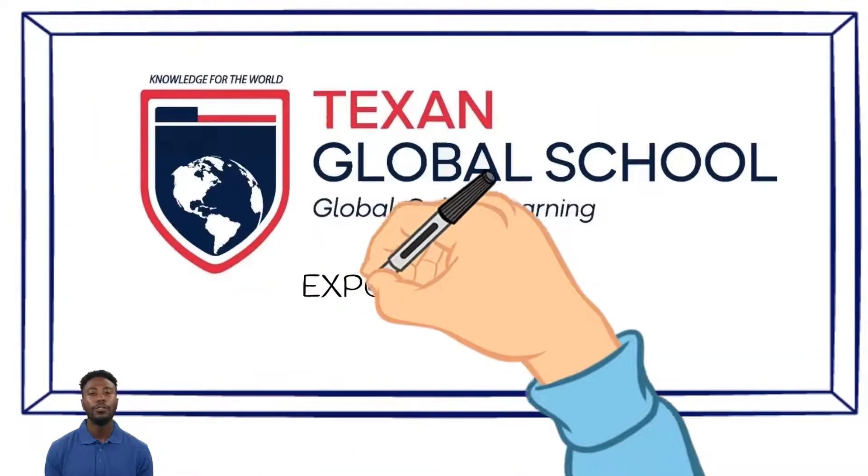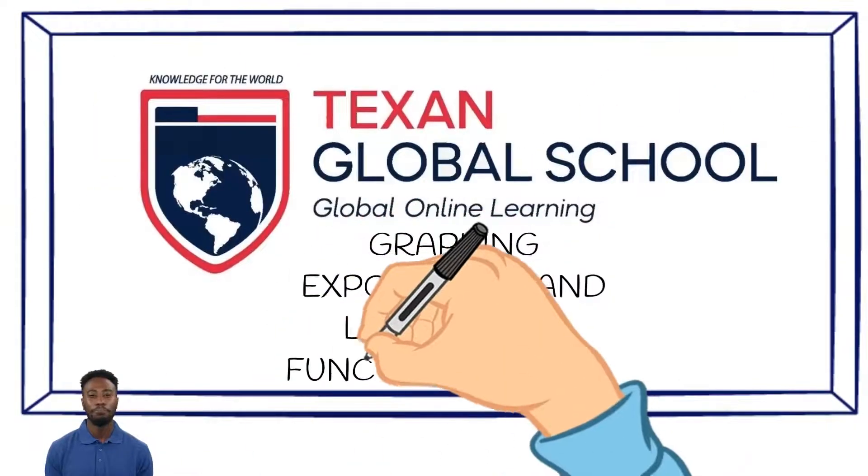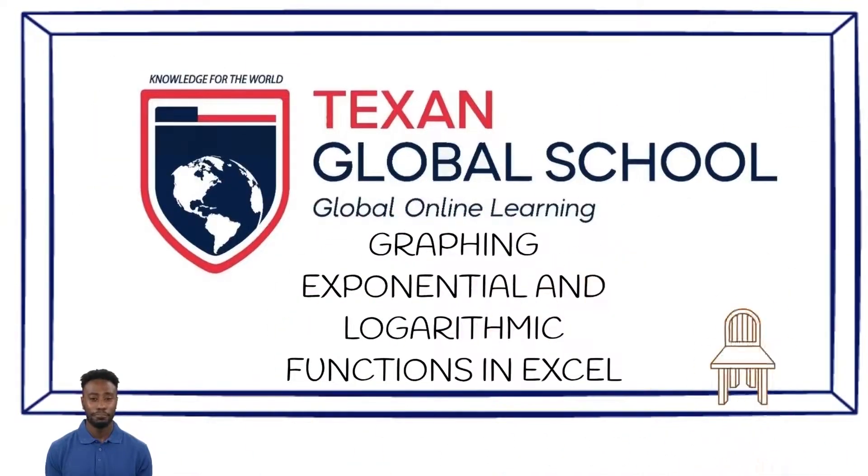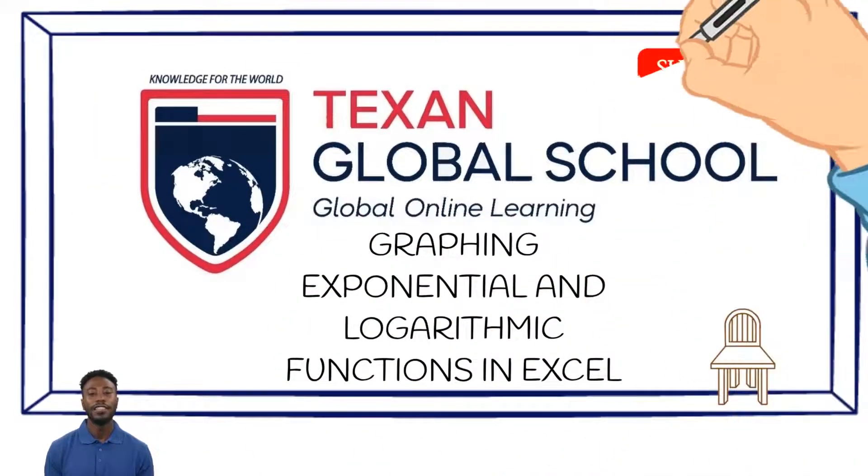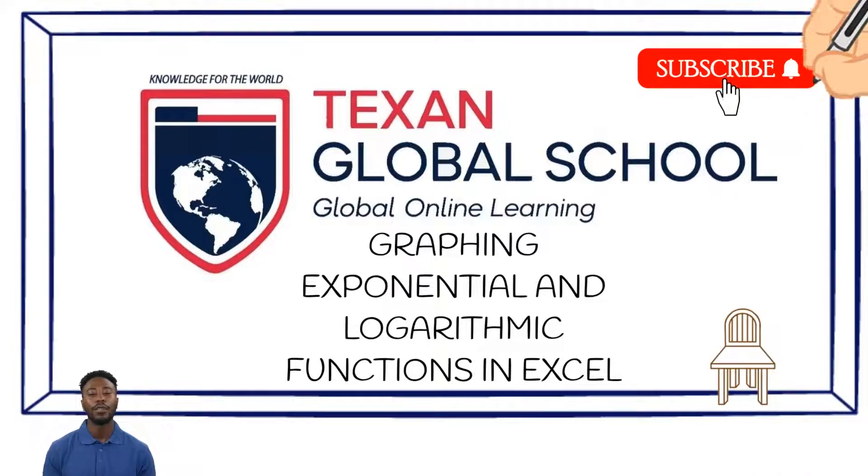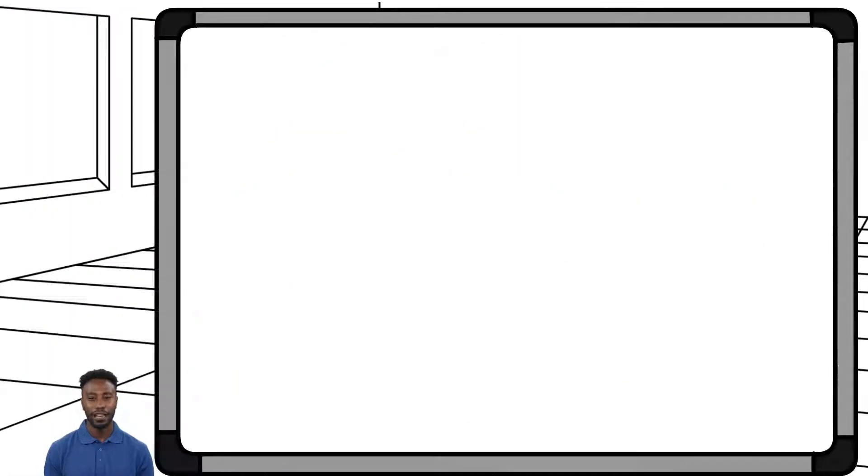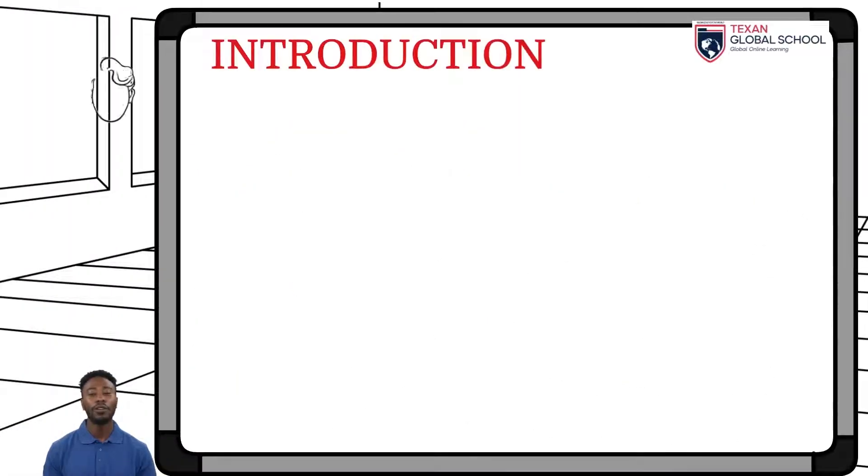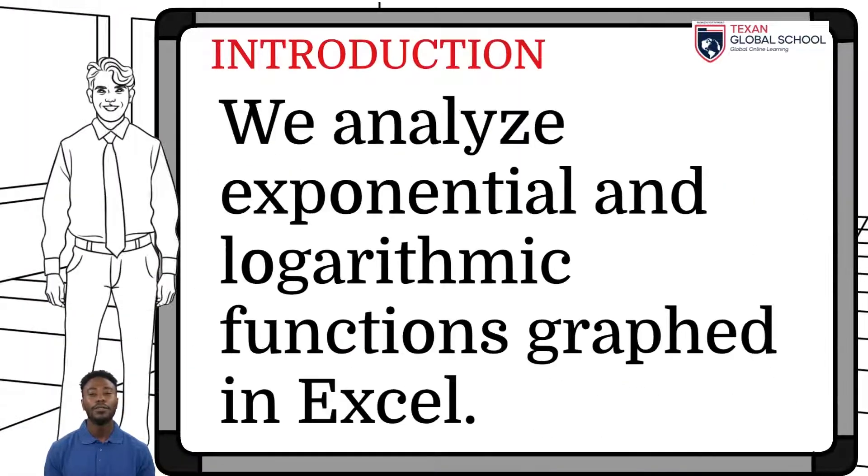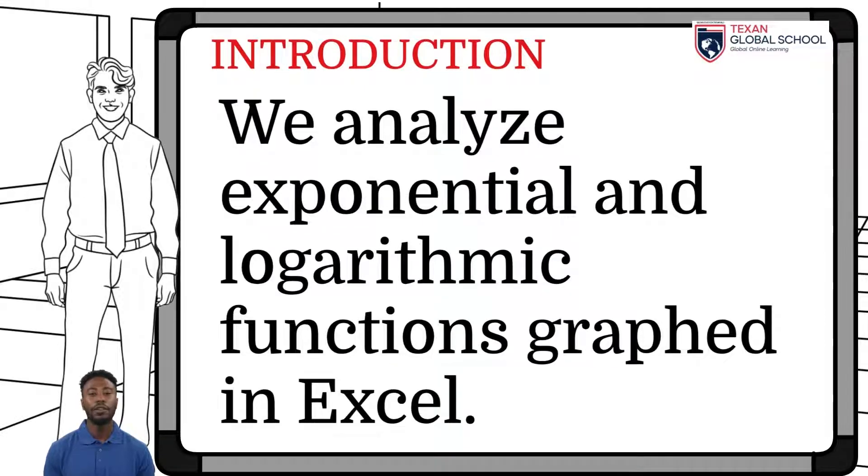Texan Global School. Excel Graph Tutorial. In this class, we'll walk through the process of graphing exponential and logarithmic functions in Excel.